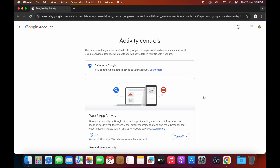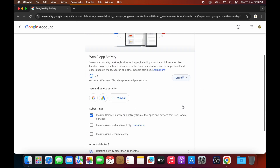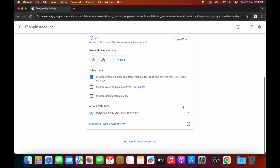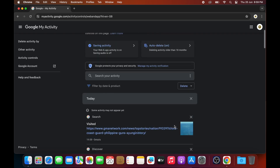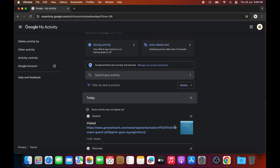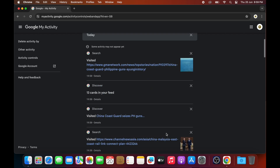Under Activity Controls, you can choose to turn off your web activity. Or you can continue to scroll down and click on 'Manage all Web and App Activity', where you can see some of the websites you have visited in the past.